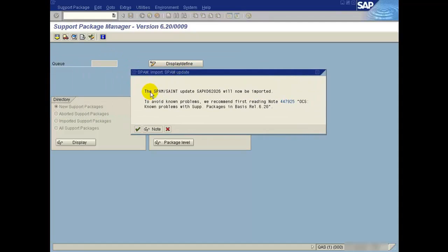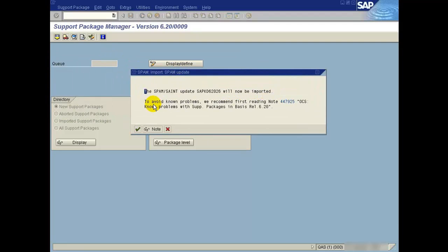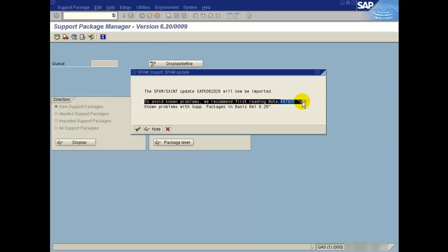Make sure that you have read the mentioned note 447925 before you start the import.